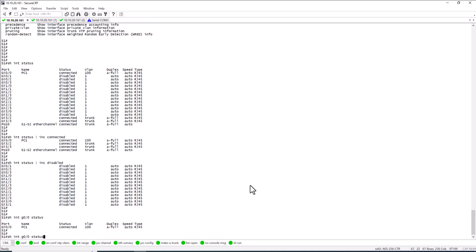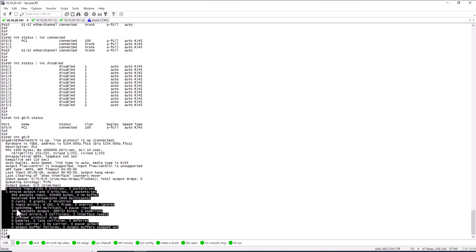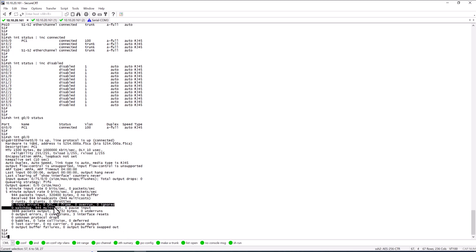The next command is 'show int gig 0/0' with nothing after it. Using this command you can see whether the port is up or down, whether the protocol is running, what the MAC address of the port is, the MTU, the load, the reliability, and the encapsulation. Importantly, you can also check whether this port has any errors, such as CRC or input errors, which indicate problems on the port.